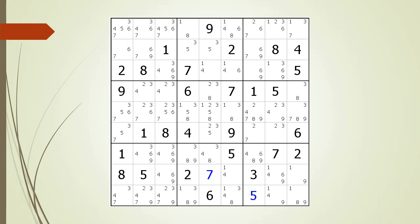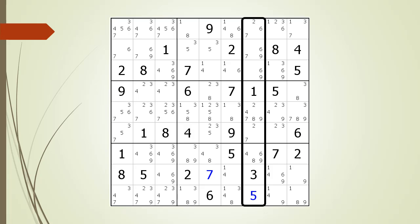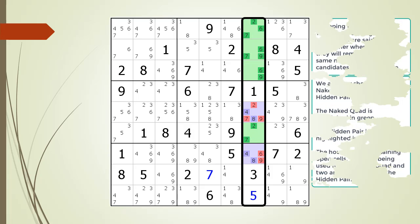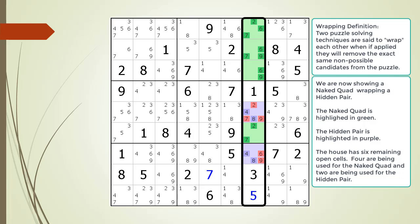Next consider the following Sudoku in progress. We concentrate on the house making up column 7 and we find a naked quad wrapping a hidden pair. Just like it was easier to find a hidden single as opposed to a naked quad with a house having five cells, it is much easier to find a hidden pair as opposed to a naked quad with a house having six remaining open cells.